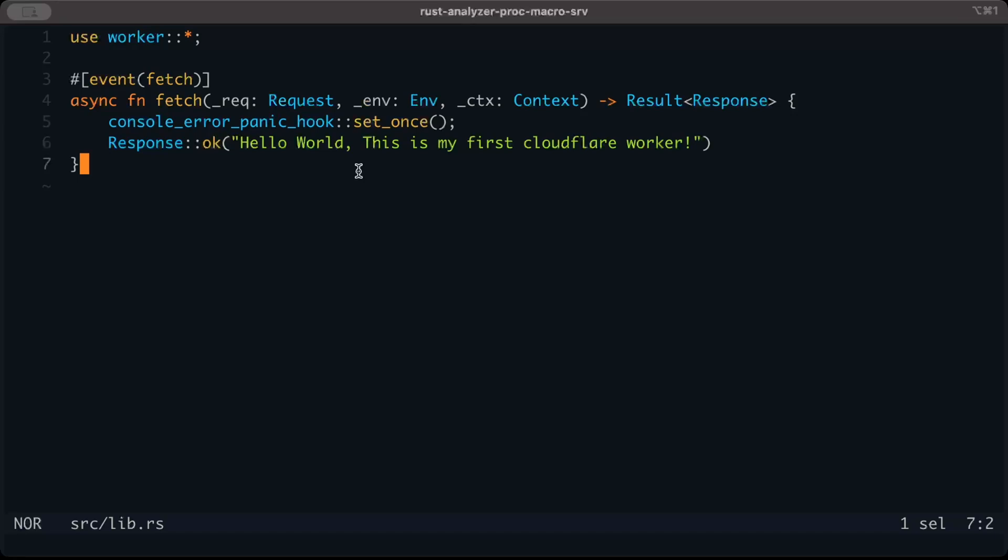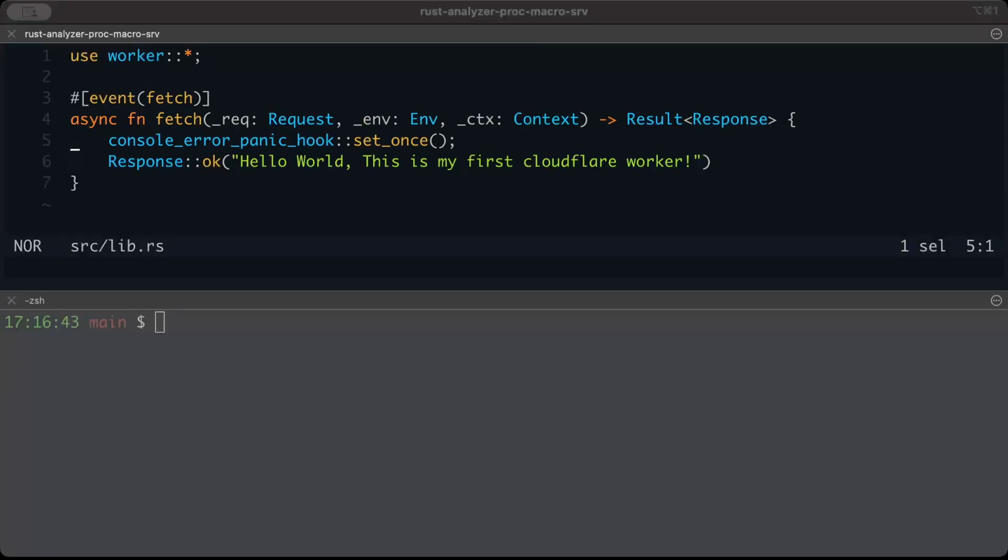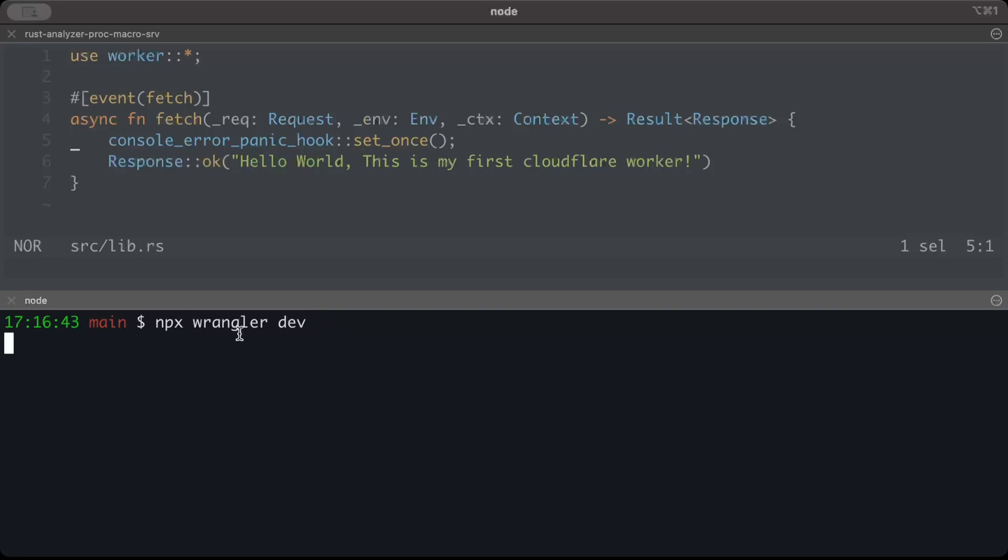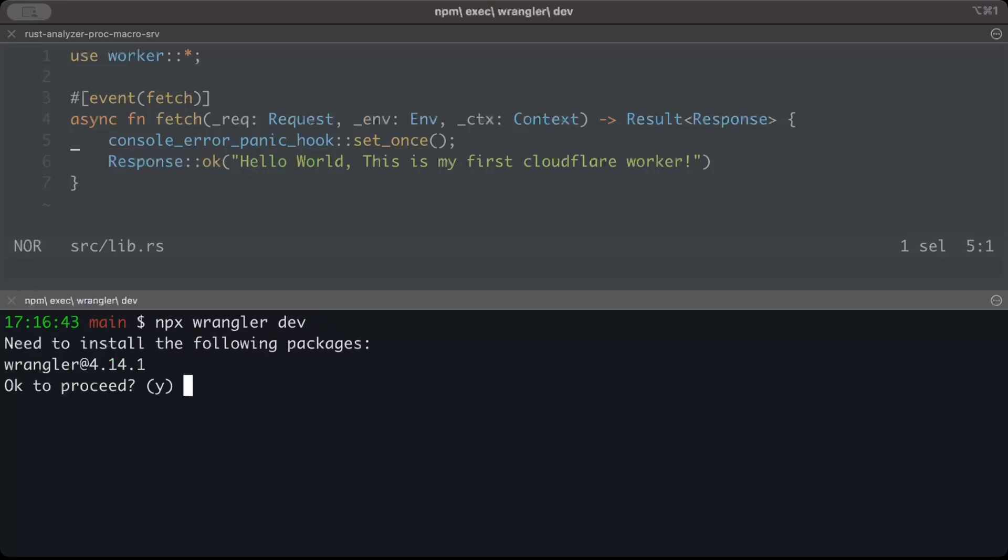Now let's try to serve this locally before we deploy using our CLI. To serve locally, we can simply use npx wrangler dev. Make sure you have Node installed on your machine. We'll not install wrangler, we'll just use npx to directly do it for us.